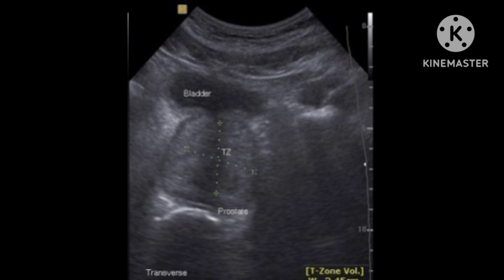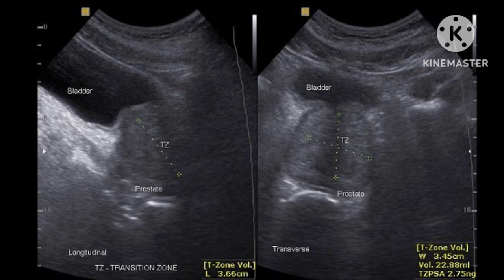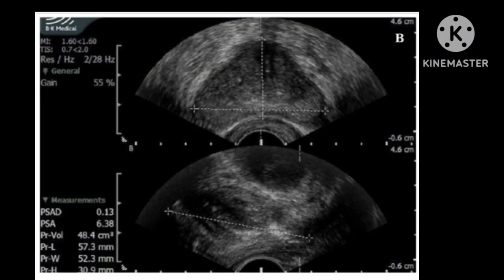The most popular measurement method is a calculation based on the dimensions of the prostate measured on two mutually perpendicular sections: the transverse section and the longitudinal section. While taking the volume measurements, the height, width, and length of the prostate may be measured both during transabdominal and transrectal ultrasonography.